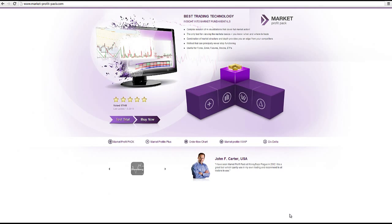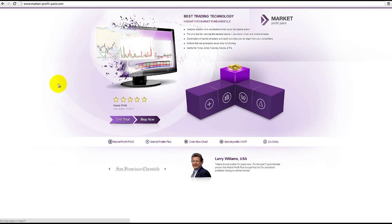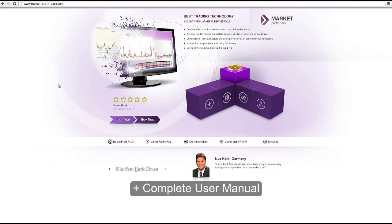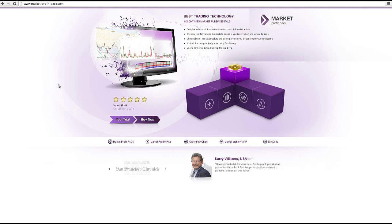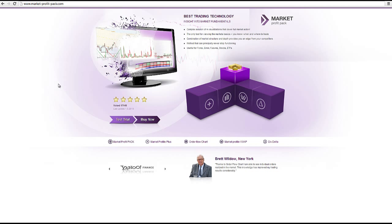If you want to try it out, we will be happy to give you a free trial. In order to get the trial, just go to our website market-profit-pack.com and click test trial. We will also provide you with a complete user manual which covers and explains all functions of every visualization. We are also ready to answer any questions or handle any suggestions you might have. Do not hesitate to contact us at market-profit-pack at gmail.com. Thank you for your attention and have good trades!